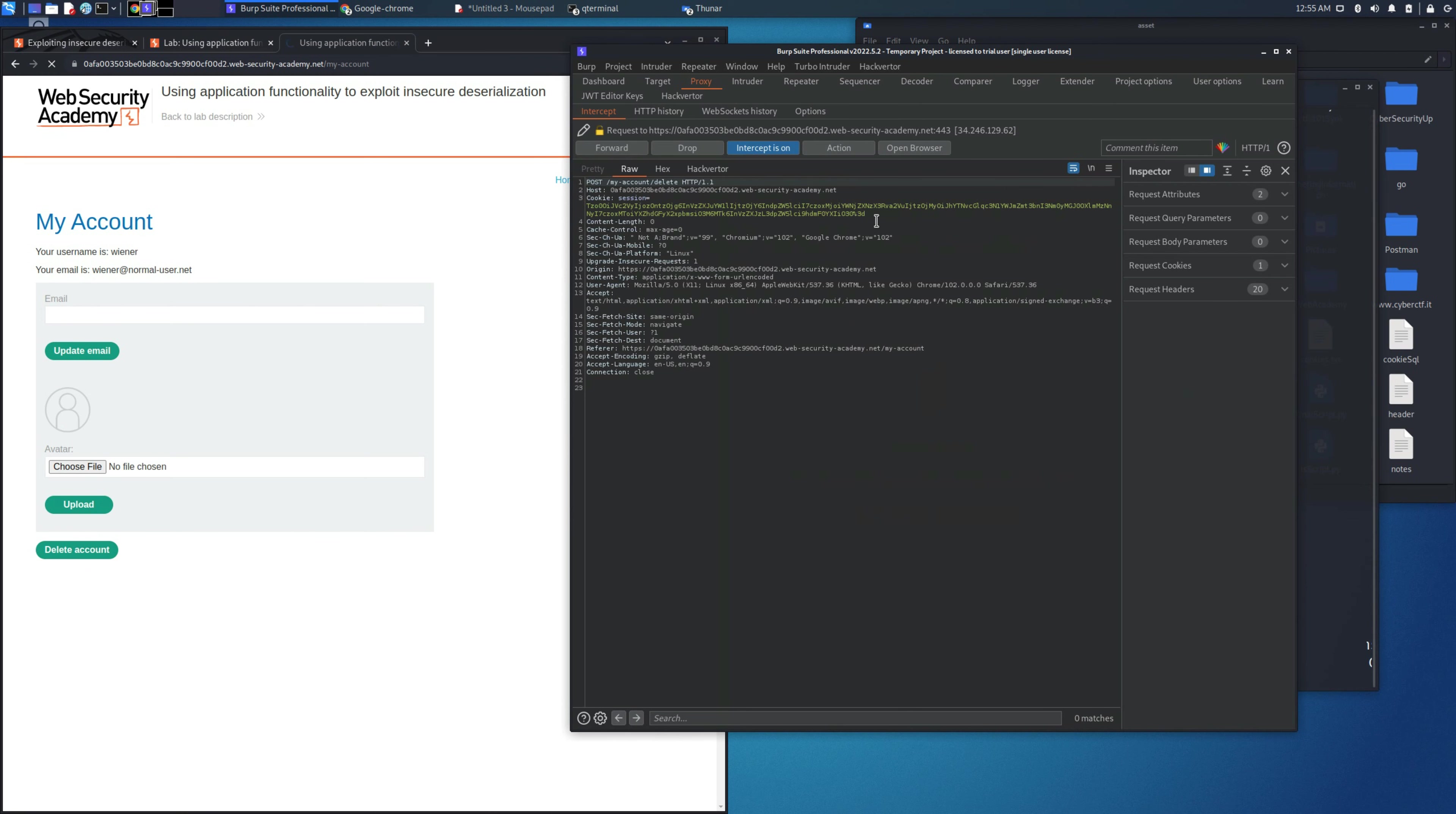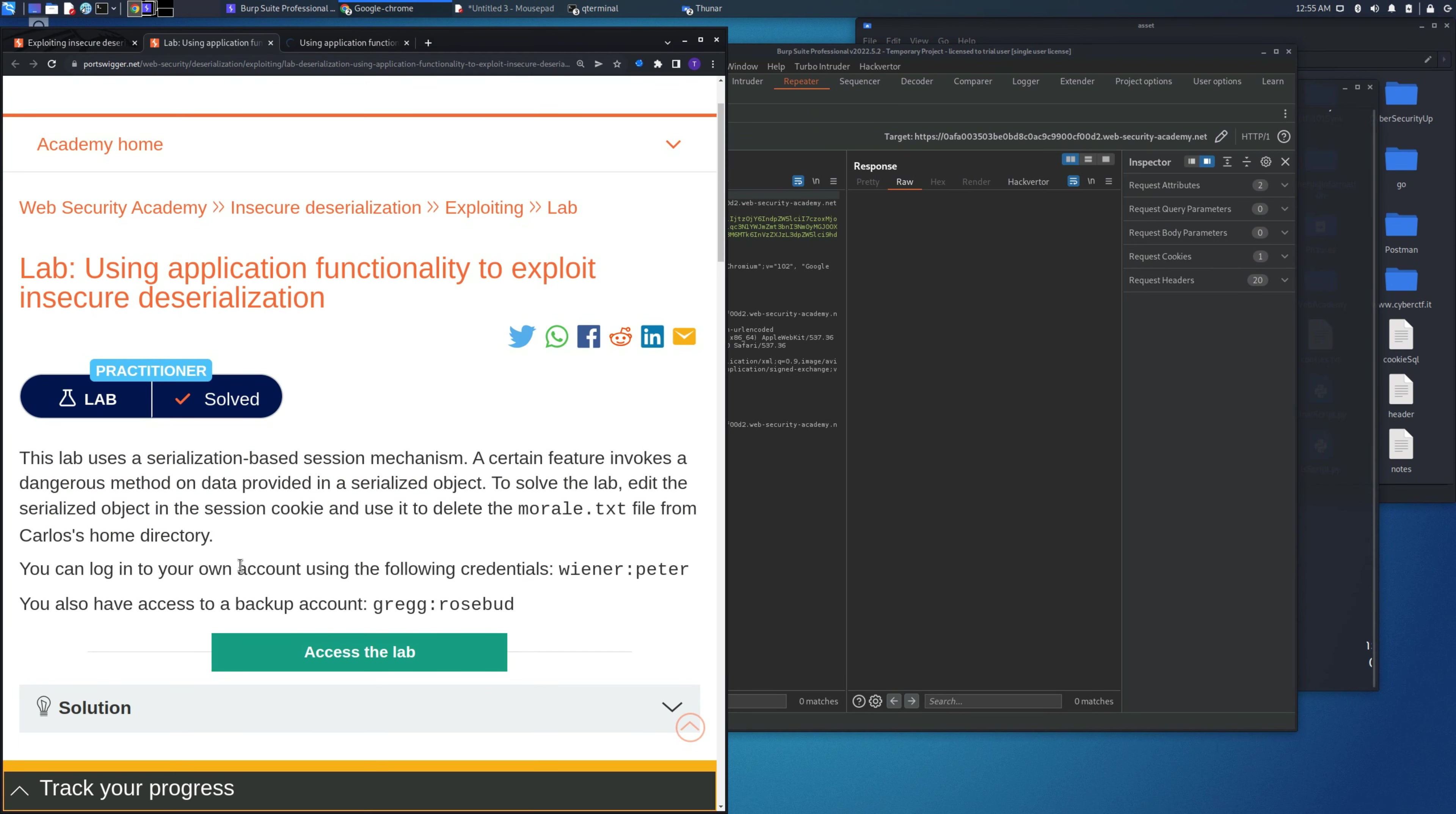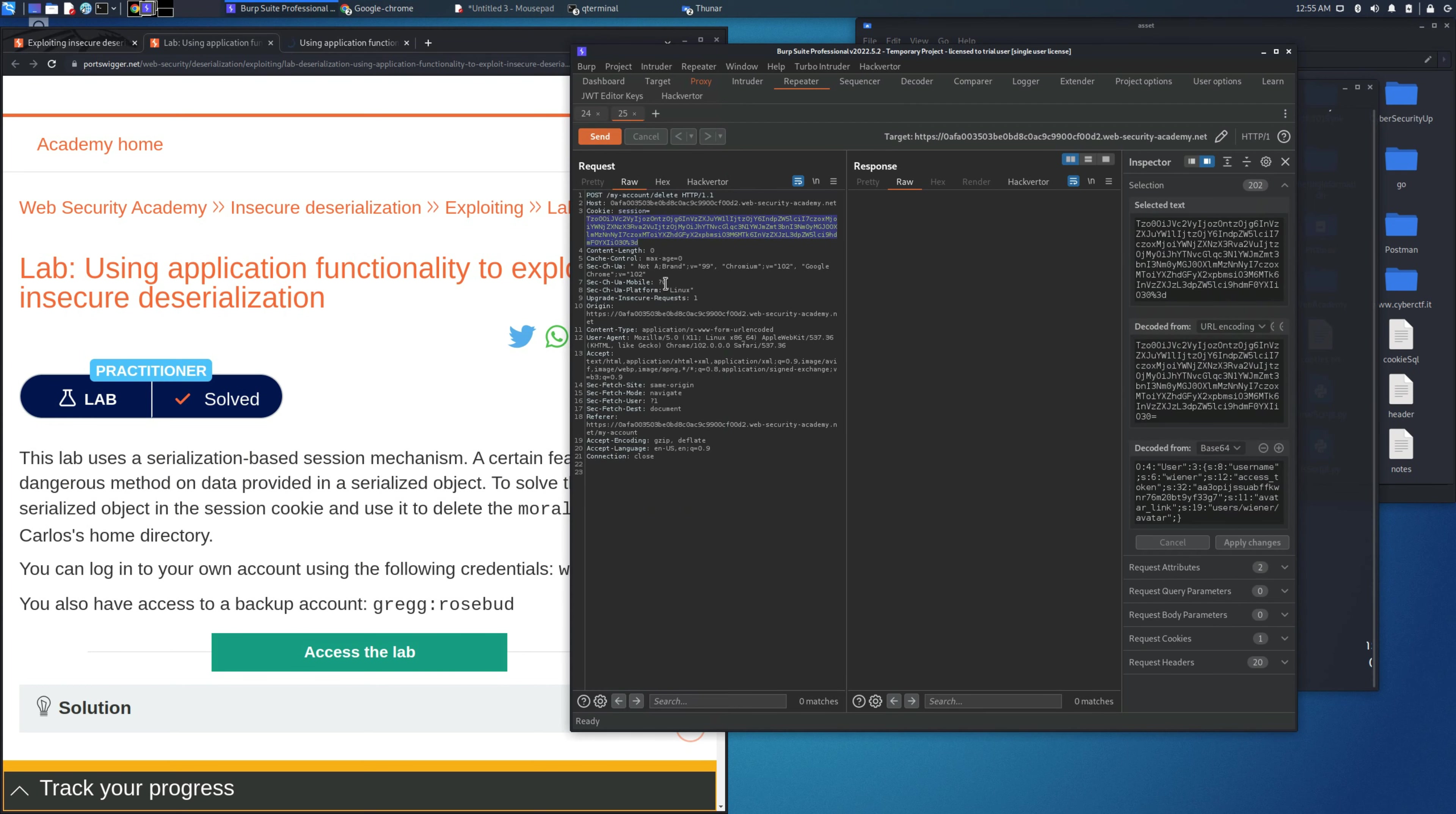Let's press on it and examine the cookie session. We need to modify the path that we want to attack.